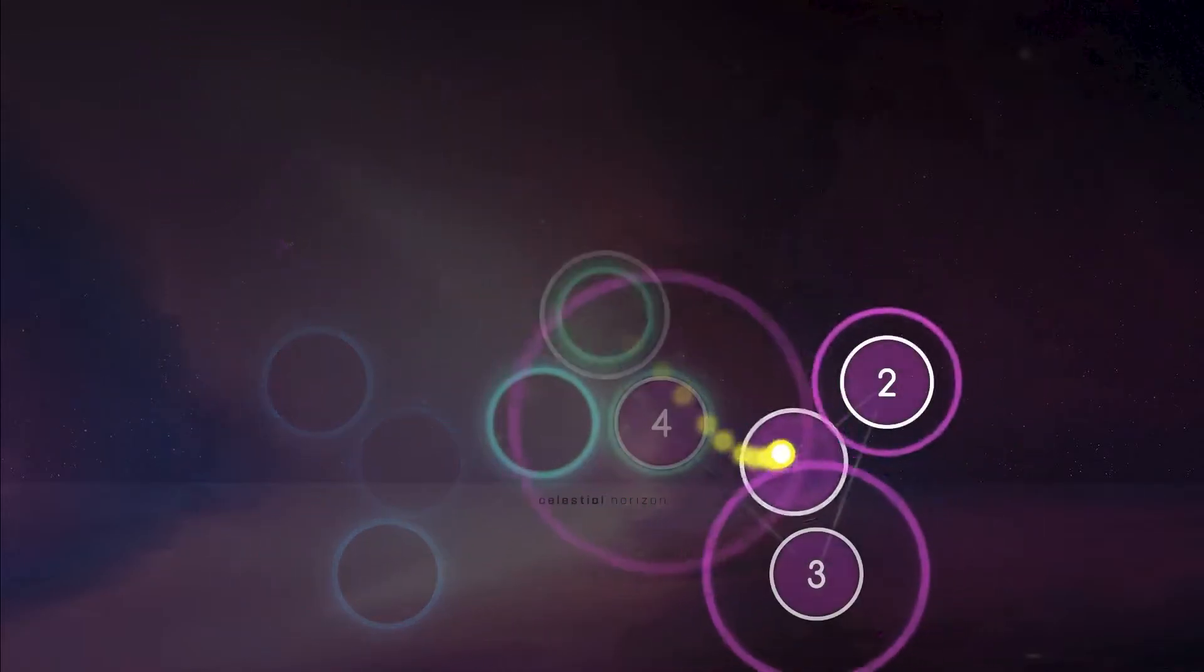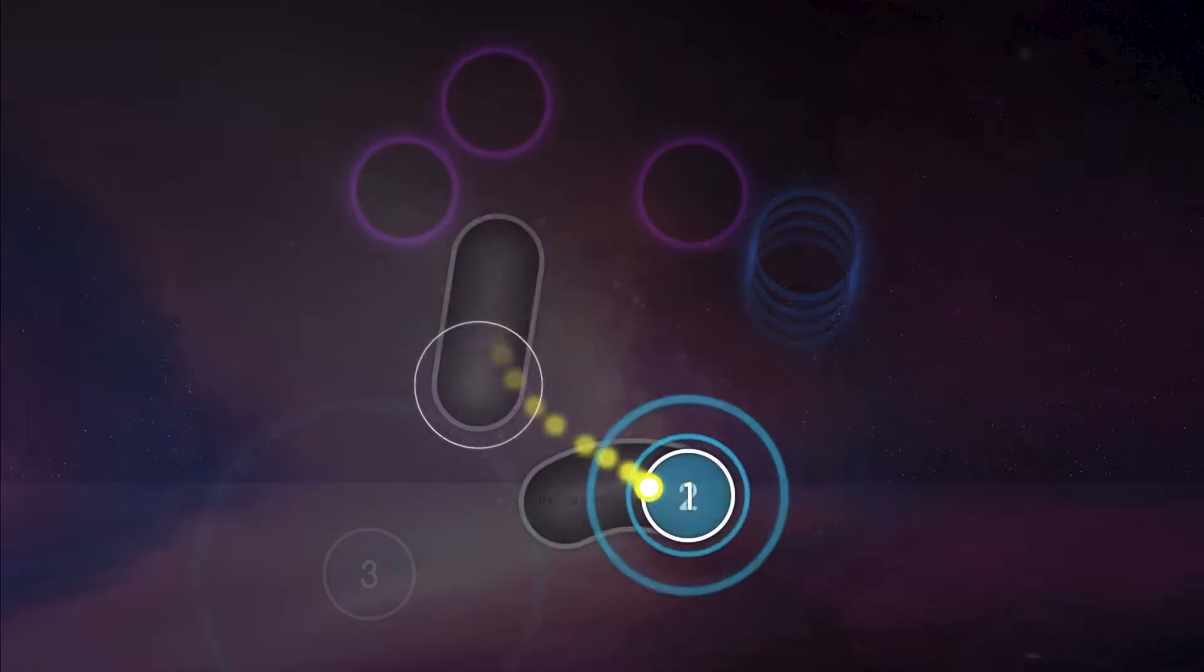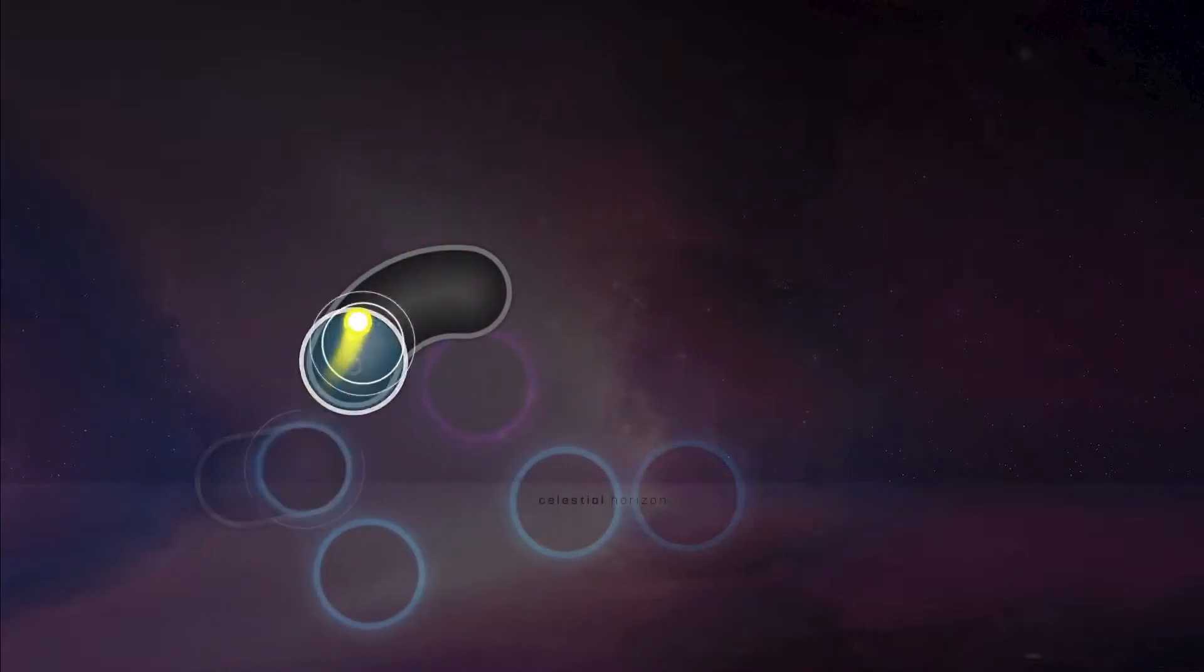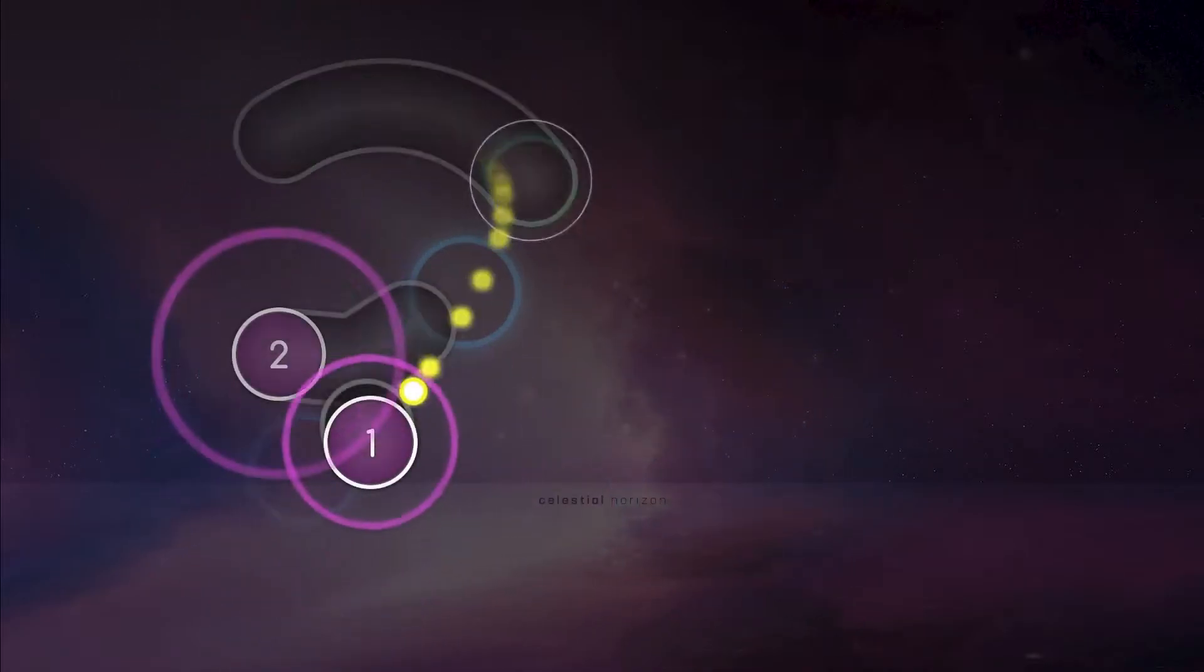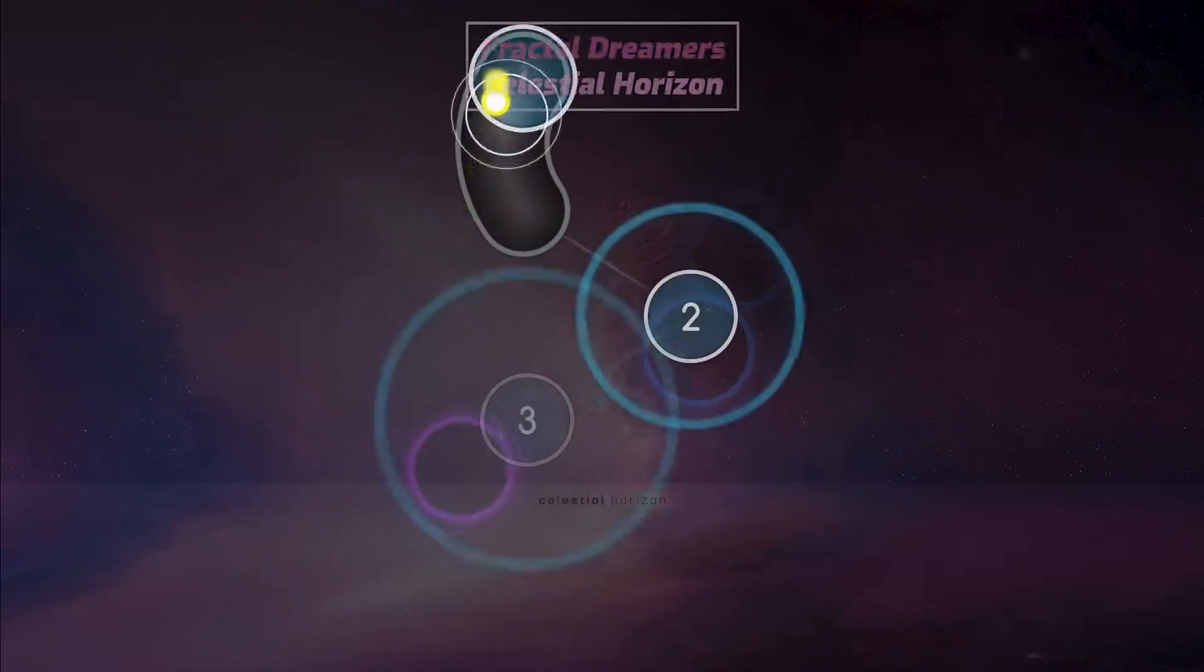Fractal Dreamers made 3 spots on this list, and for good reason. Celestial Horizon is up first, filled with all the jumps and bursts you could ask for.